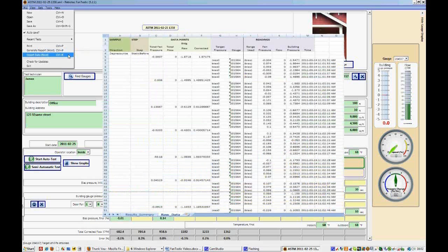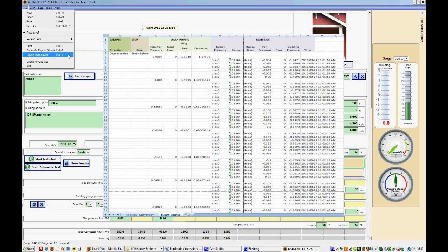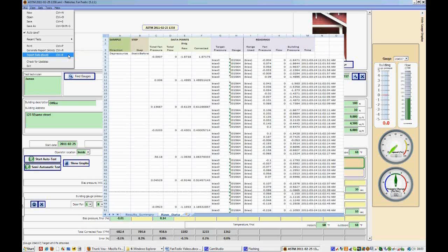So when you do an automatic test, as we saw, it took many readings within each of the points that we see in the building gauge pressure and the door fan pressure. If you wanted to see each individual point, you could just export your data to Excel, and all of those points would be visible. This function is only available to people who have purchased Fantastic.